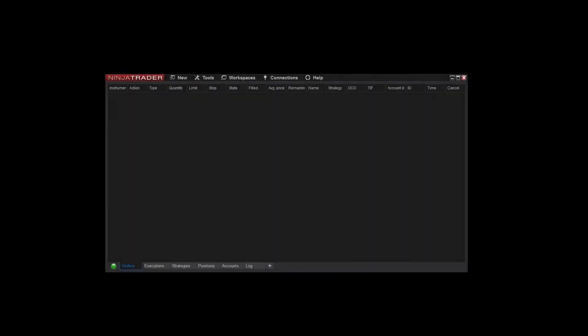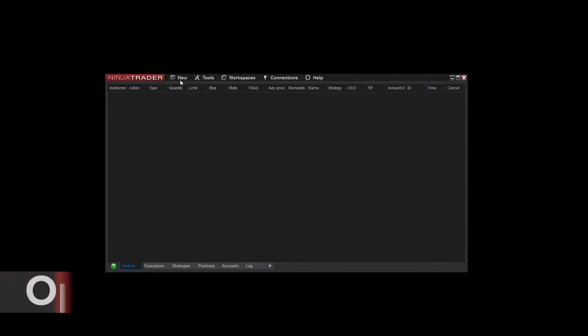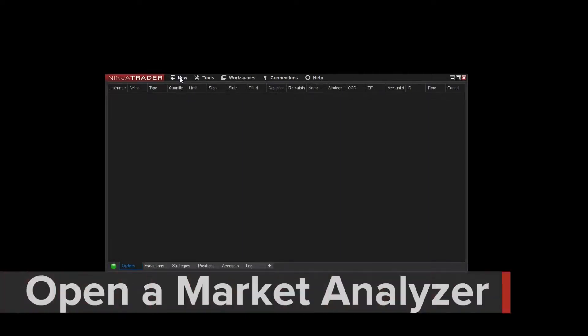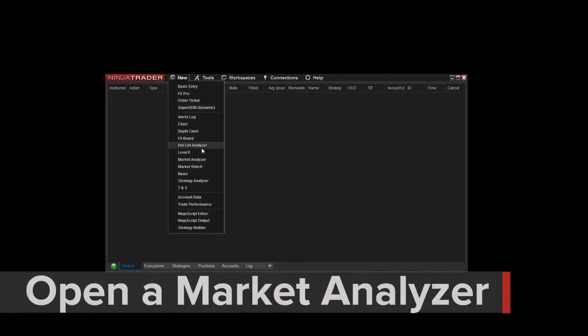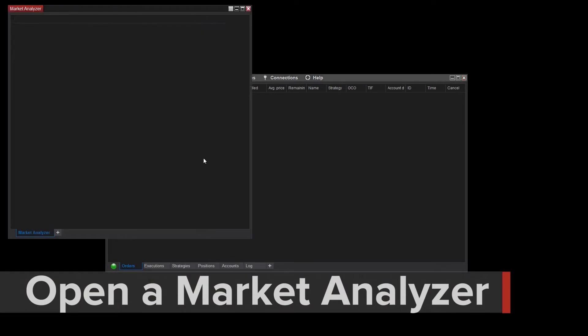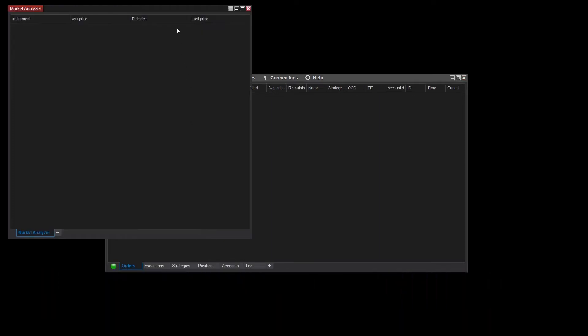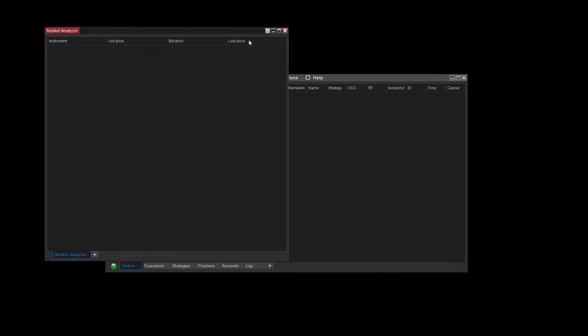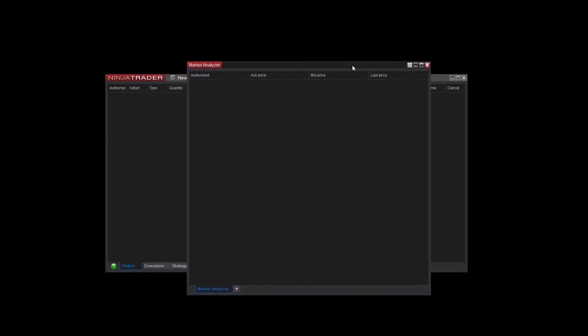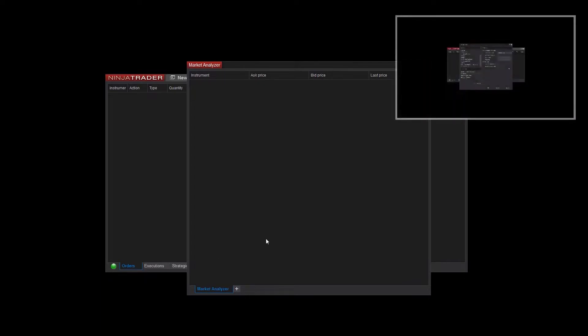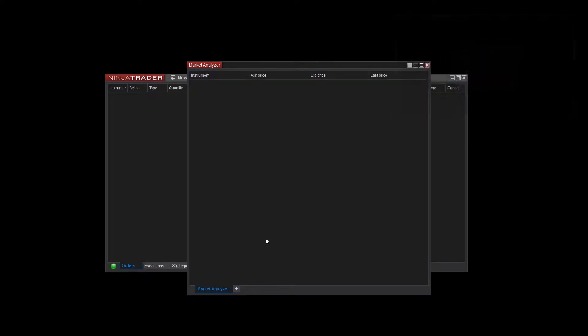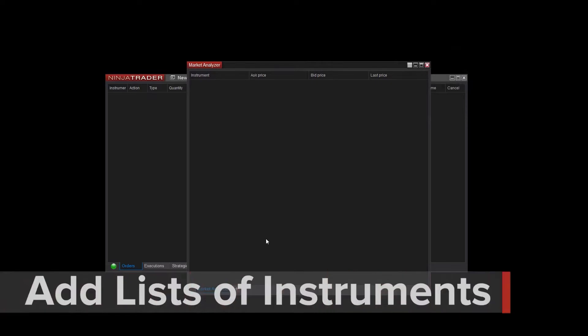To open a new window, select New and Market Analyzer from the NinjaTrader Control Center. You'll want to make sure you're connected to Market Data as this is needed to populate its columns. If you need help with this, check out the Get Connected to Market Data video.